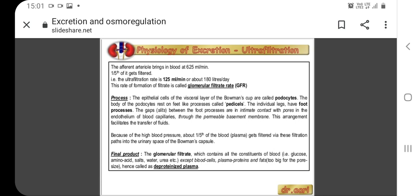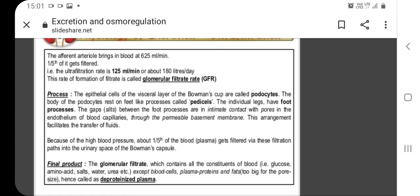The epithelial cells of the visceral layer of the Bowman's capsule are called podocytes. The body of the podocyte rests on feet-like processes called pedicels. The individual legs have foot processes, and the gaps between the foot processes are in close contact with the pores in the endothelium of the blood capillaries through the permeable basement membrane. This arrangement facilitates the transfer of fluid.